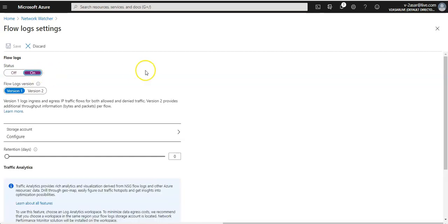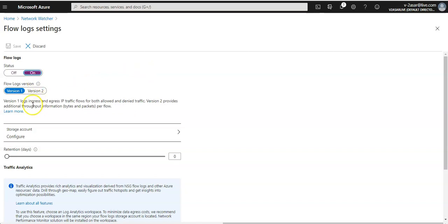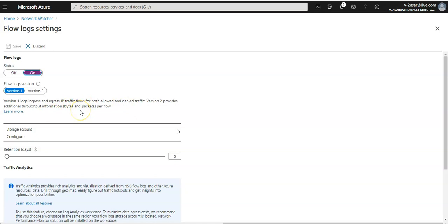Turn it on, and the flow log version: the version of flow logs to generate. Version 1 logs ingress and egress IP traffic flows for both allowed and denied traffic. Version 2 provides additional throughput information—bytes and packets per flow. So version 2 would be your more detailed version of the flow logs. If you want to do version 2, you can set it to version 2. Just for this lab, we'll go with version 1.